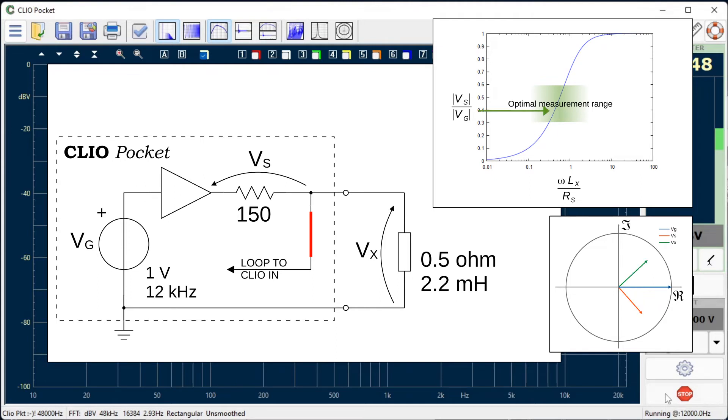Compared to the classical technique with a 1 kHz tone, in this practical case, the Clio Pocket method with sweeping tone improves the reading accuracy by one order of magnitude.